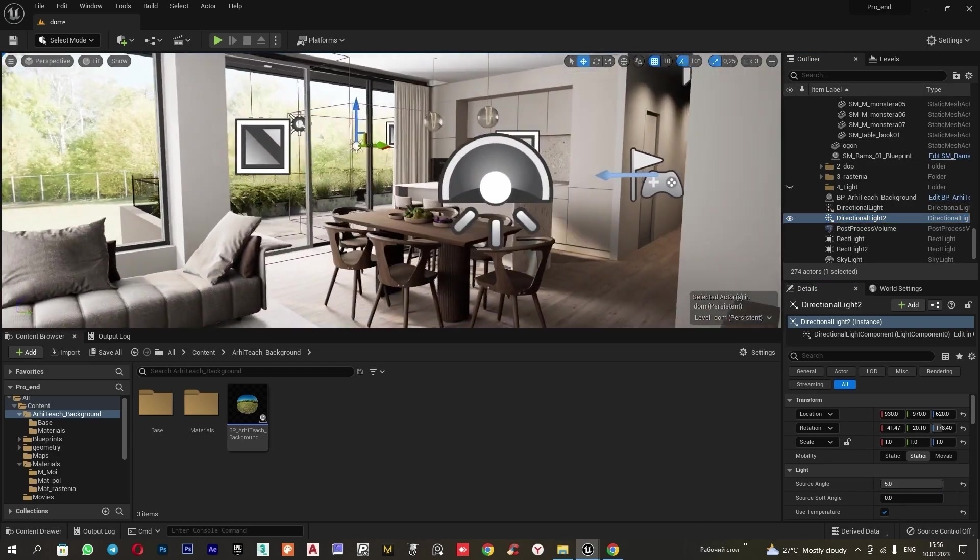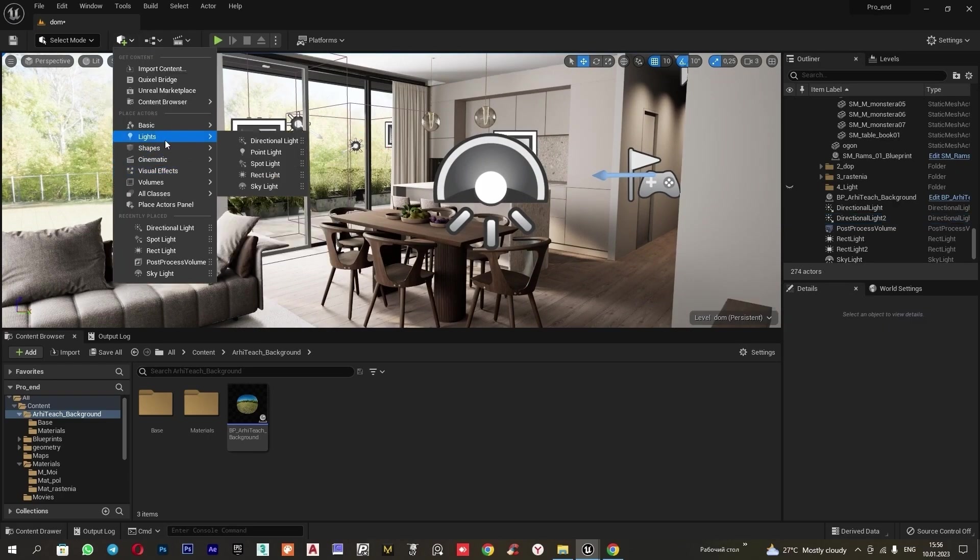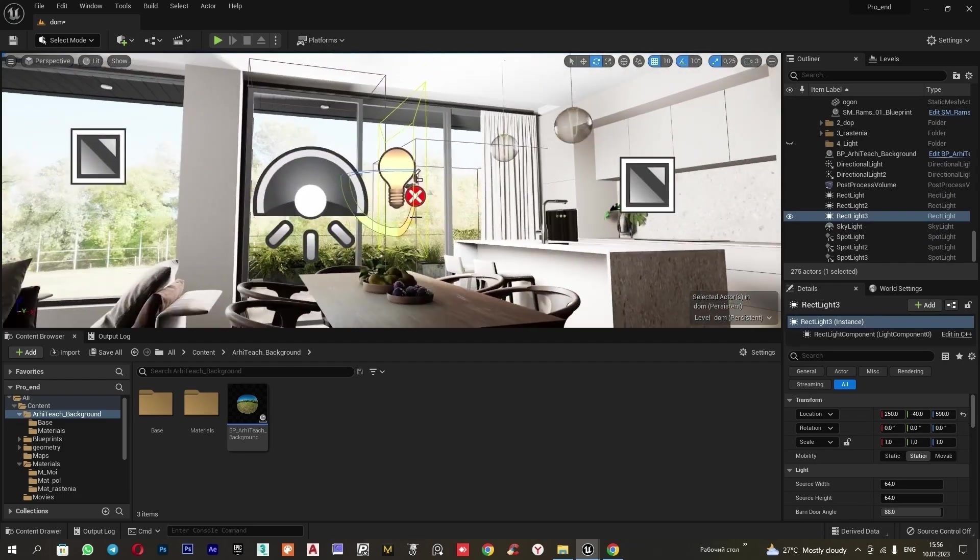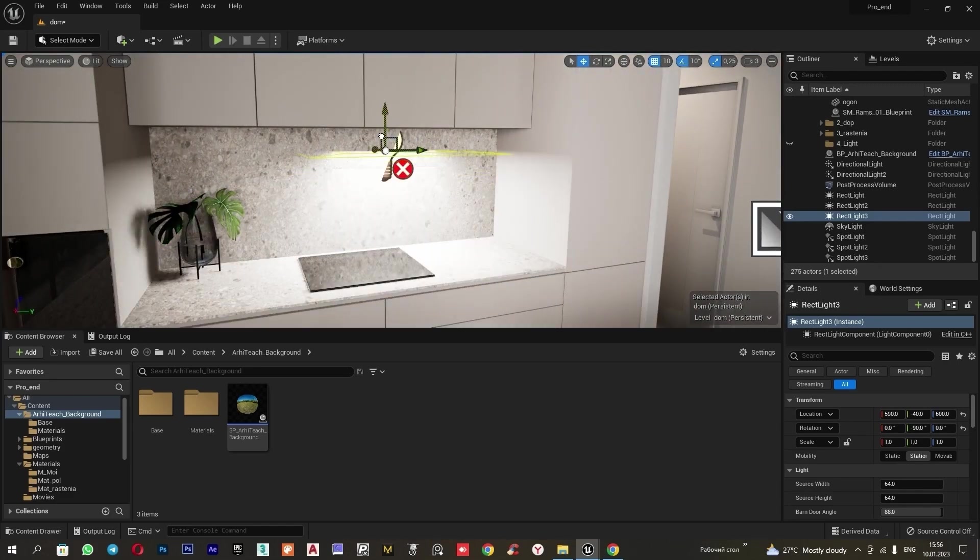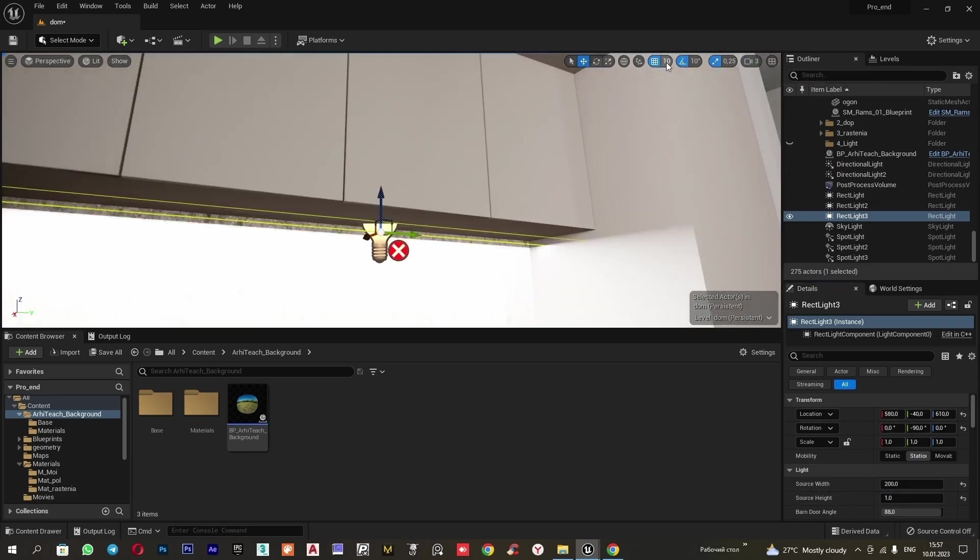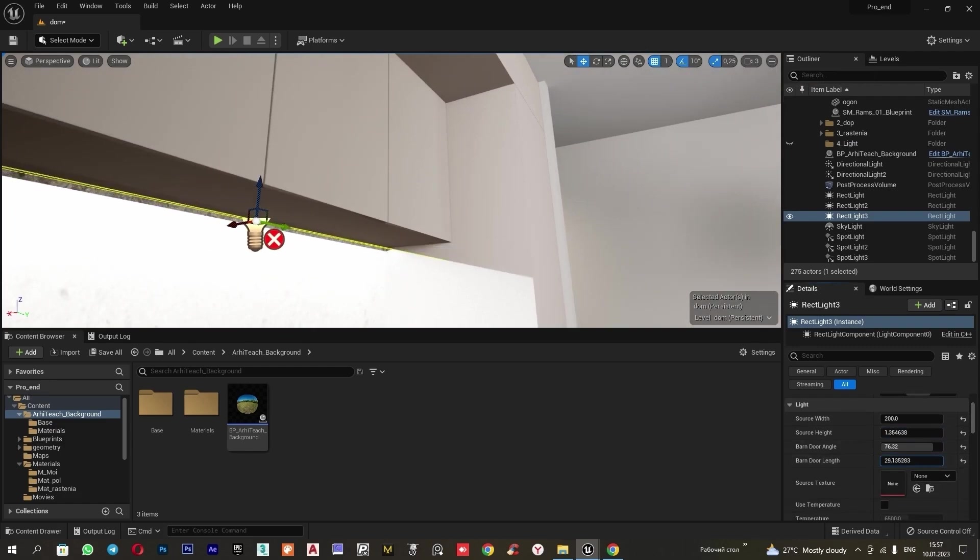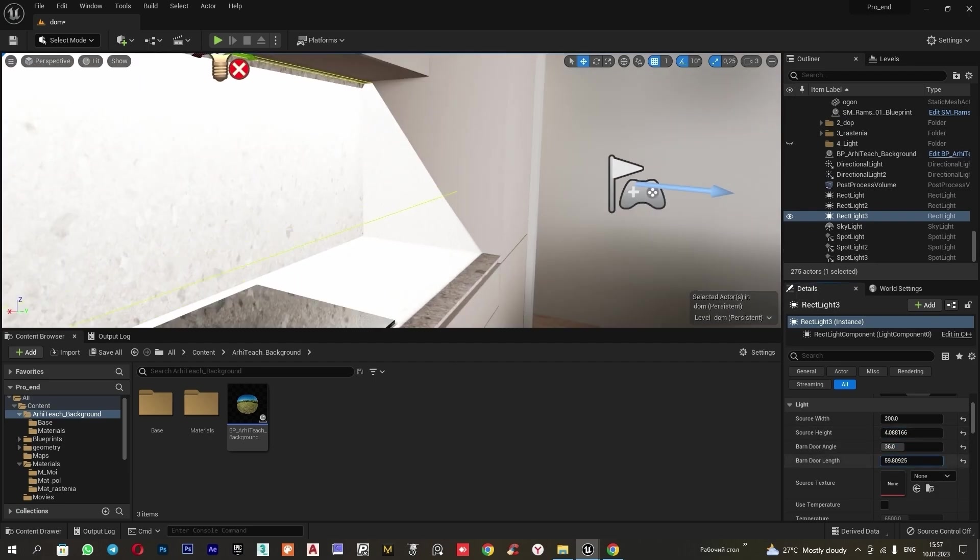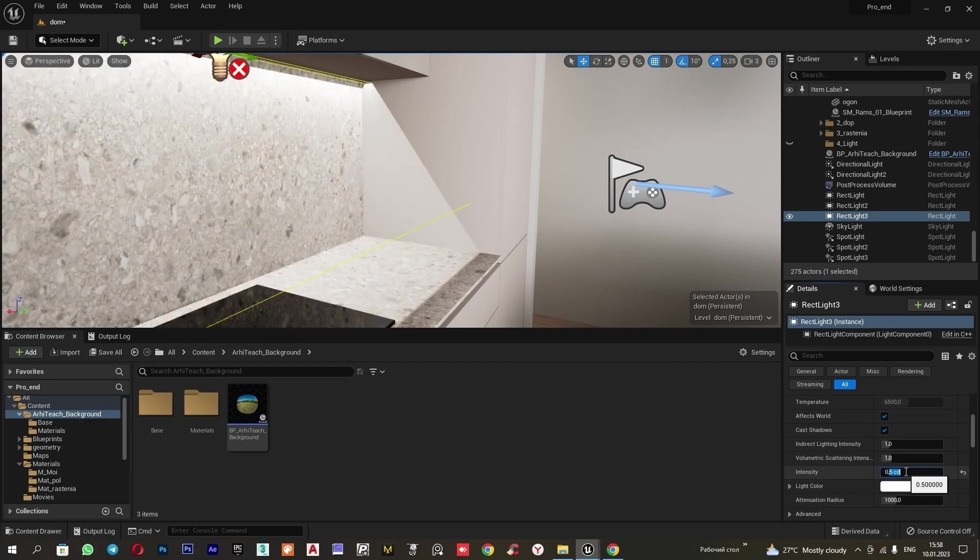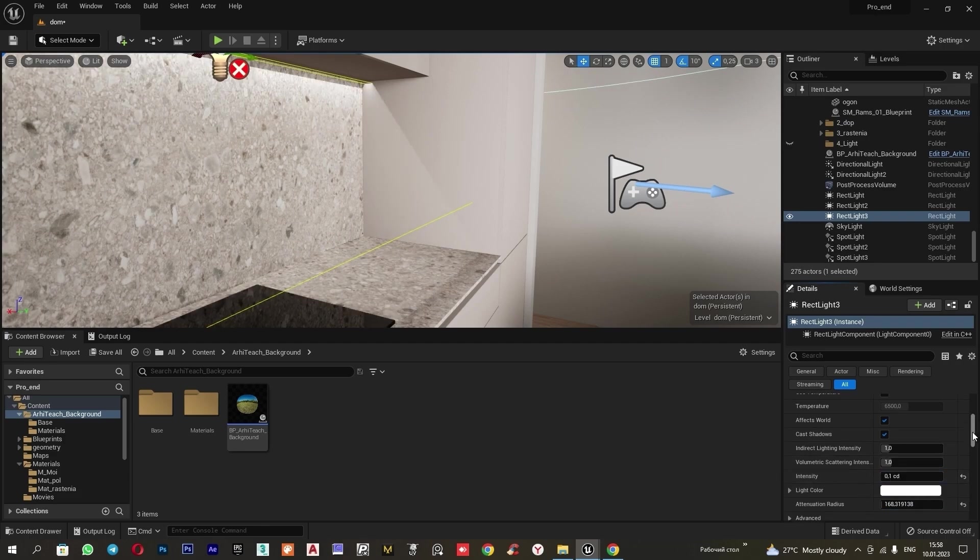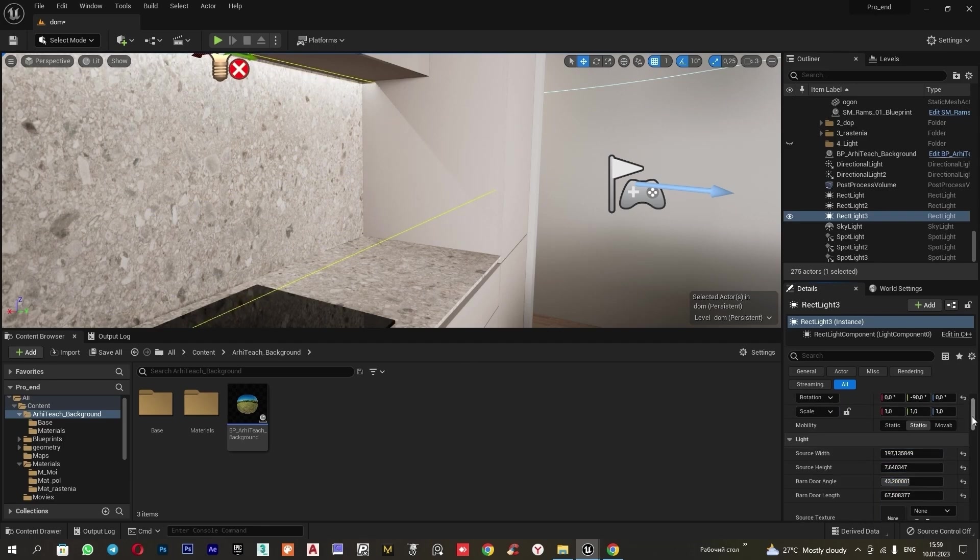Now let's illuminate the workspace. For this, we will add another rectangle light. Light, rectangle light. We will rotate it. Change the sizes. Edit the angle. Reduce the intensity. The intensity here should be very low because it's currently daytime and the backlight is not very visible.